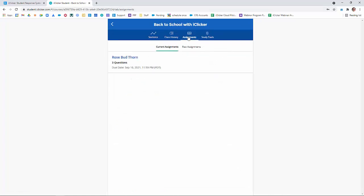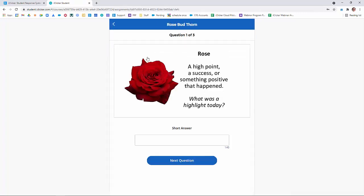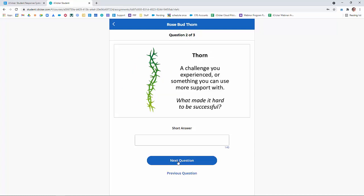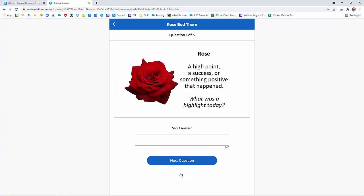And there they can see their current assignments and past assignments. When they click on the name of the assignment, they can look at each question individually, and they can respond in whatever order they want.